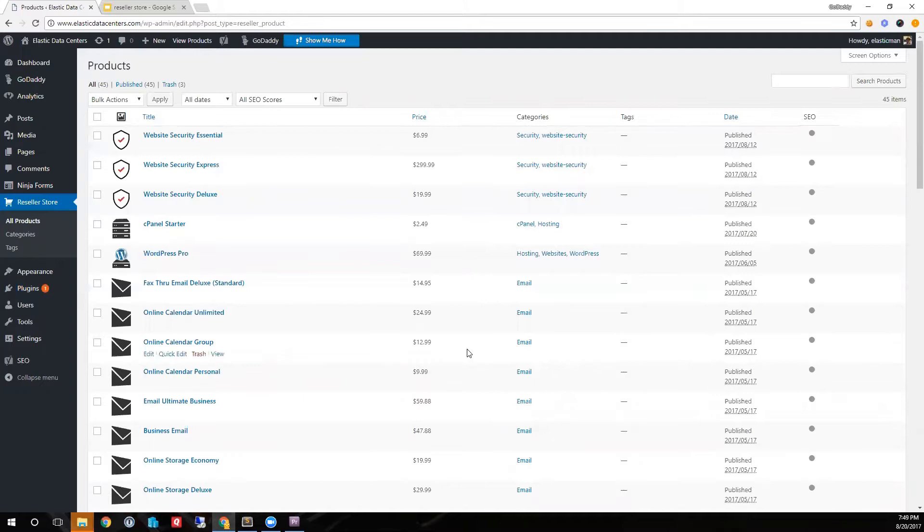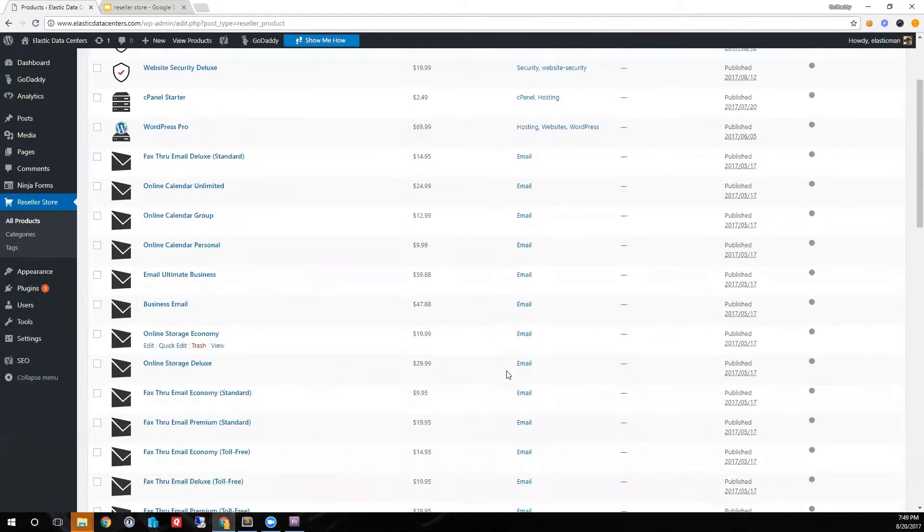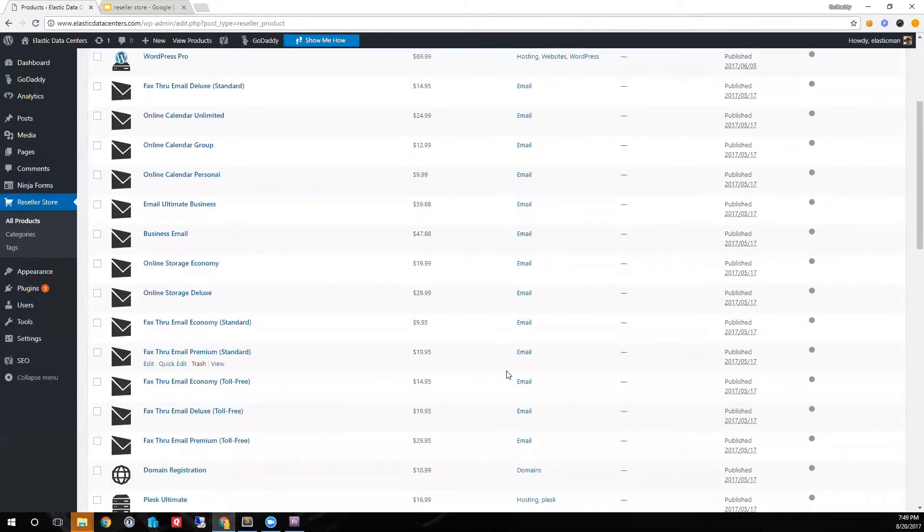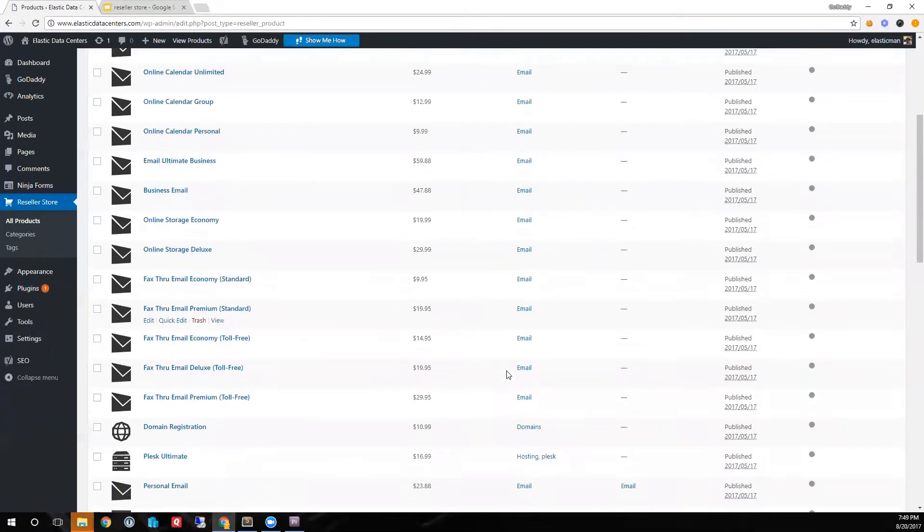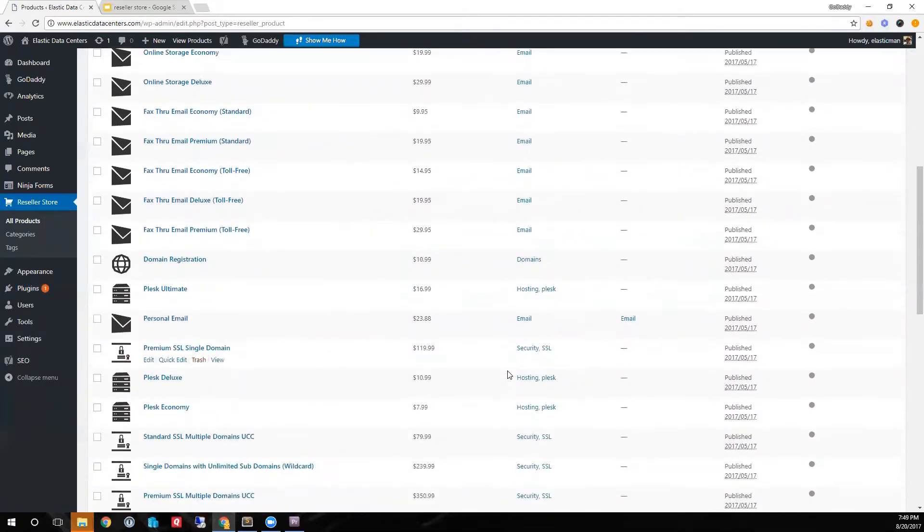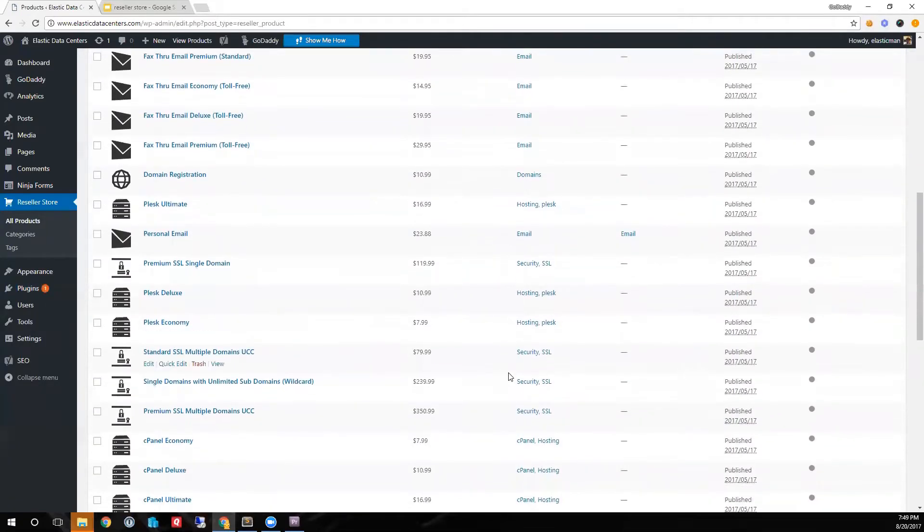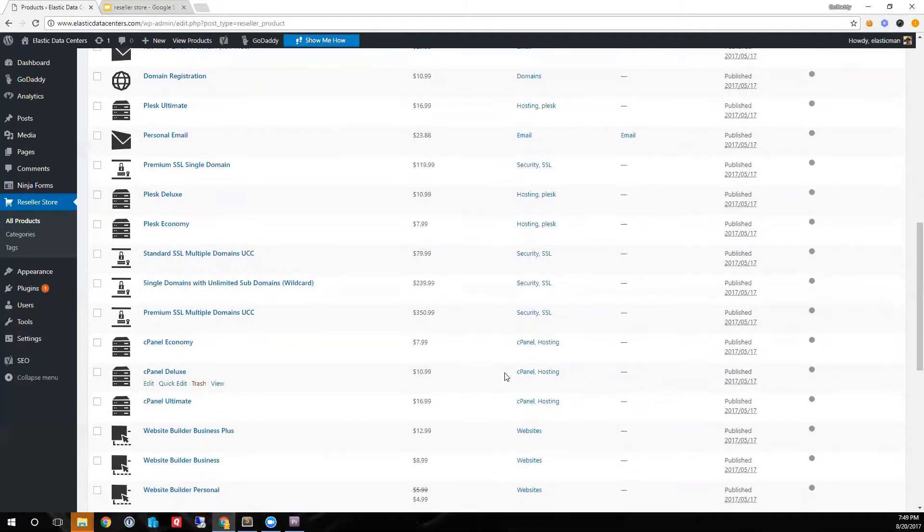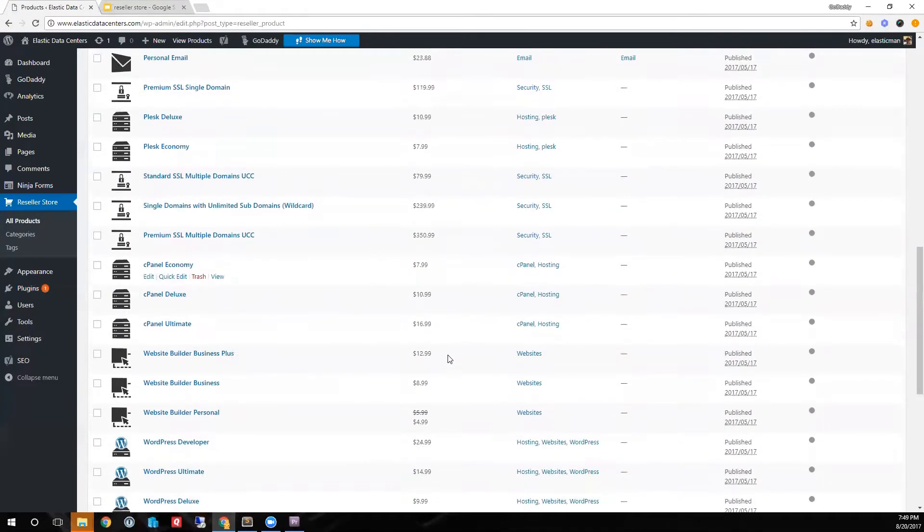Some of the products include website security, hosting accounts, email, SSL, and more.